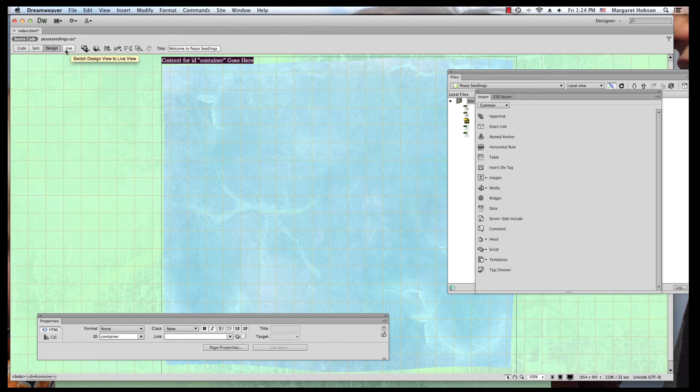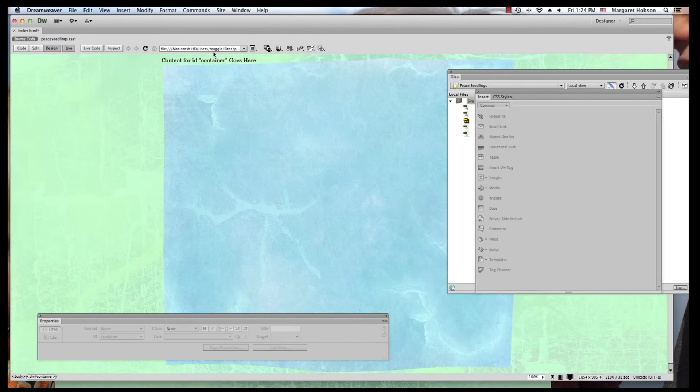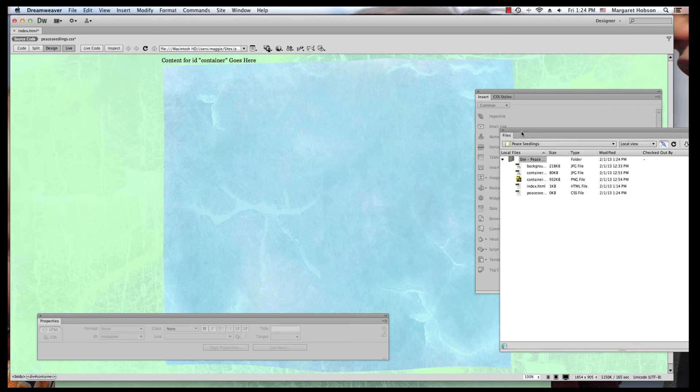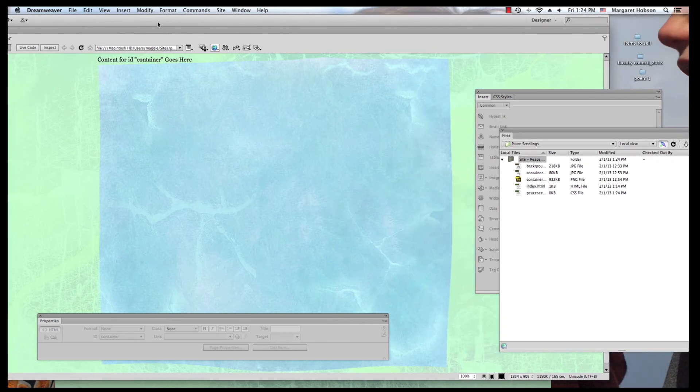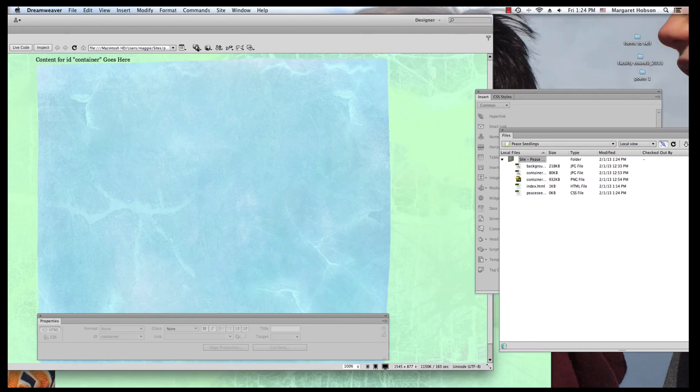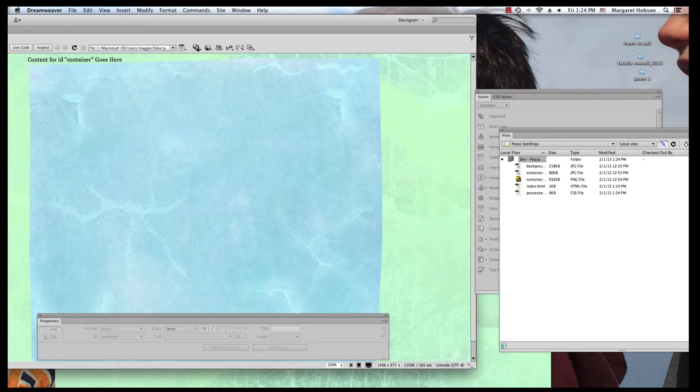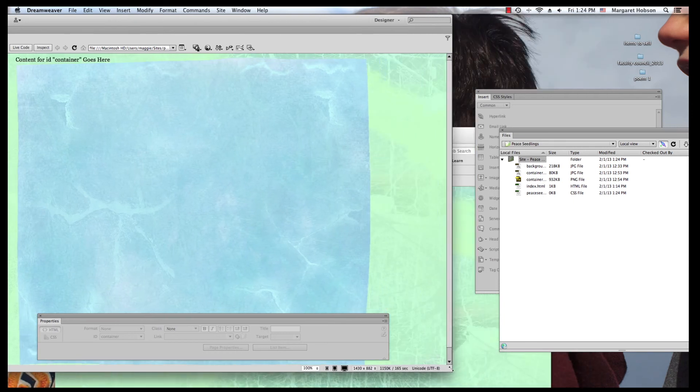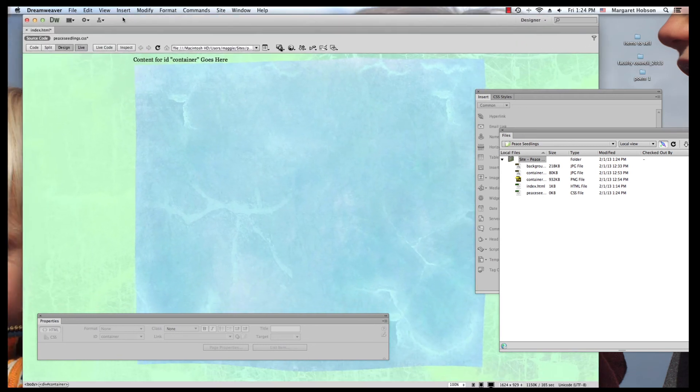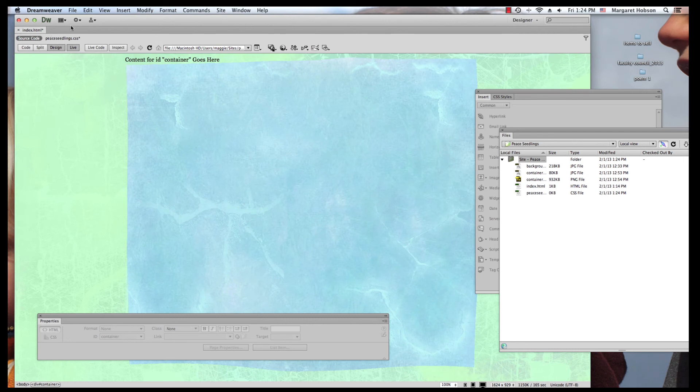Let's actually preview it. I'm going to hit live to preview it. And here is my image. Make it a little bit smaller. But I can see that this is what I have so far.